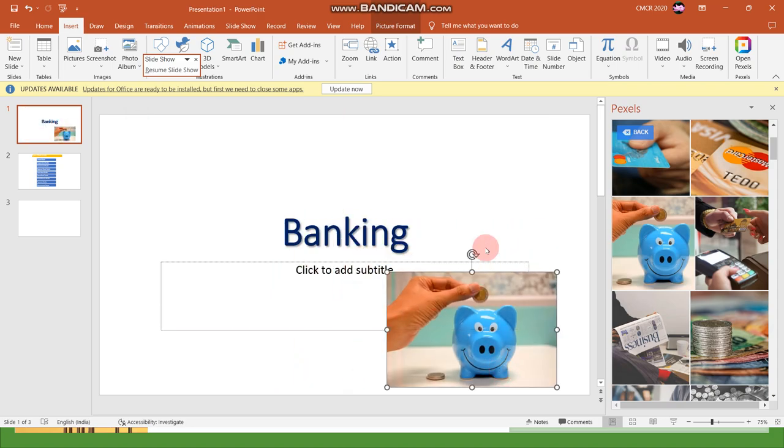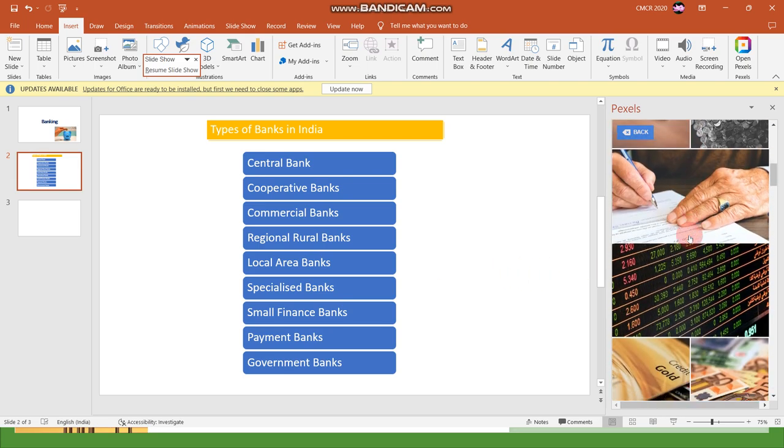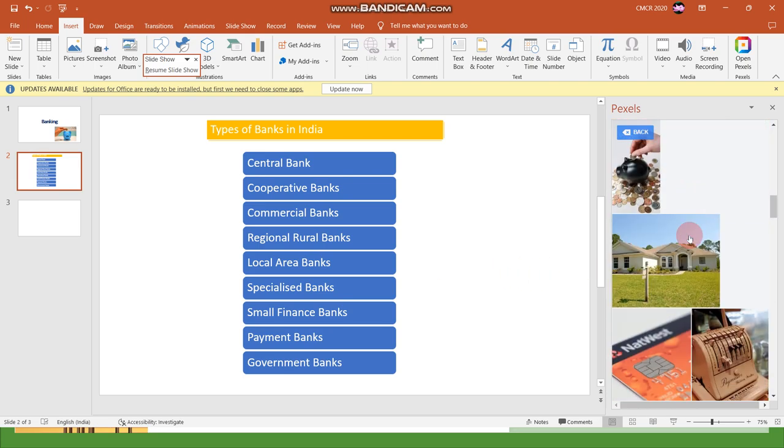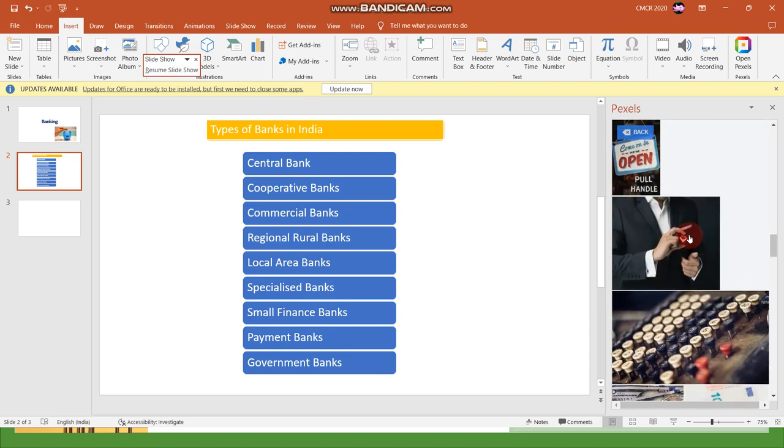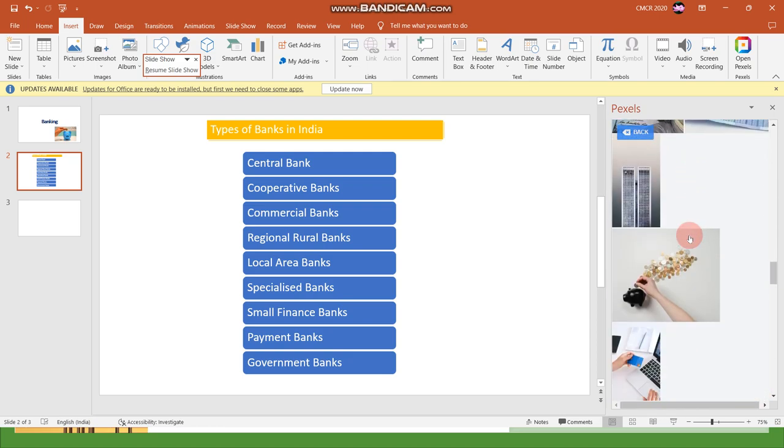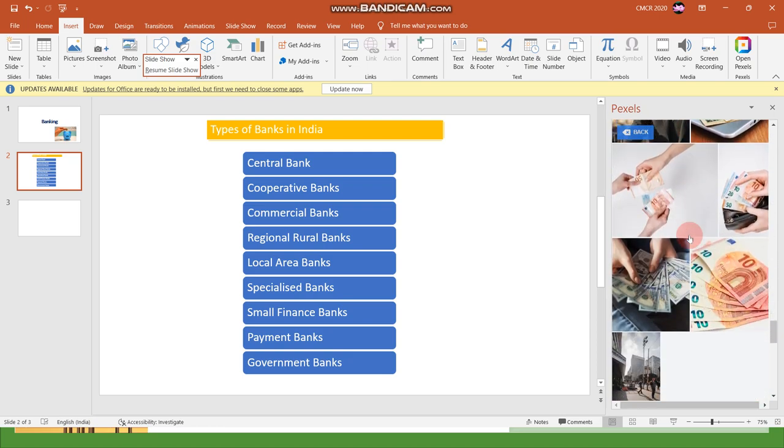Whichever slide you need, it can be added. Another important point is I'm keeping on the second slide and clicking one banking option. Whatever image I need I can choose.